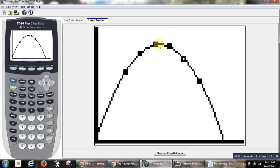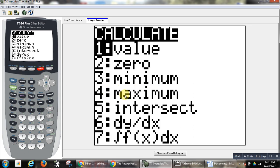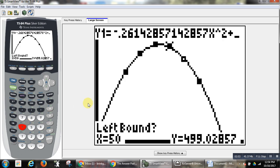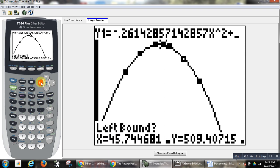To find the vertex, I go to second, calculate, maximum — because I'm looking for the maximum output. It's a concave down parabola, so maximum output. Concave up would be the minimum output. Now it says left bound. It wants an input value that is to the left of the input that appears to be producing the maximum output. I can either enter that numerically or move the cursor, as long as I understand that every time I move the cursor, the input is changing.